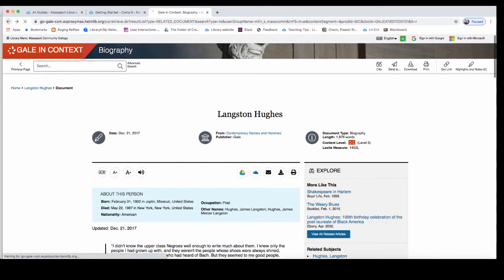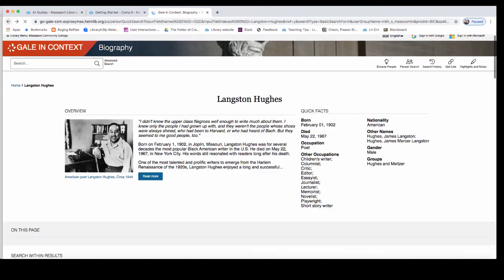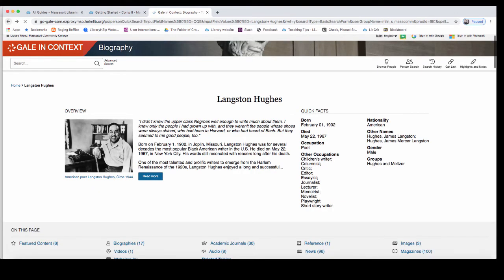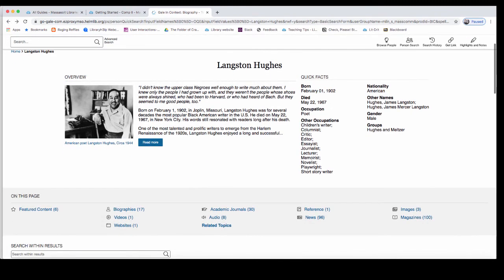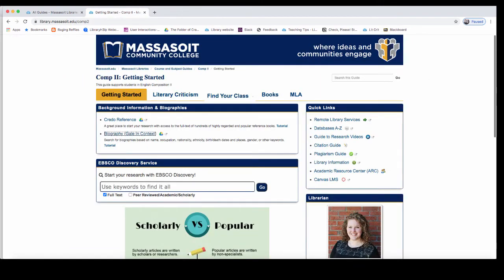Going back to my search results, there are many other sources available in biography. Click on any of the links to view more. You can find magazine and newspaper articles, as well as video clips and audio stories.